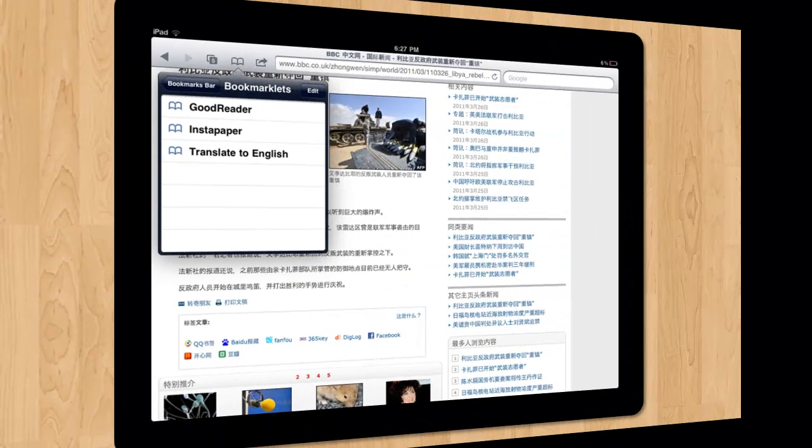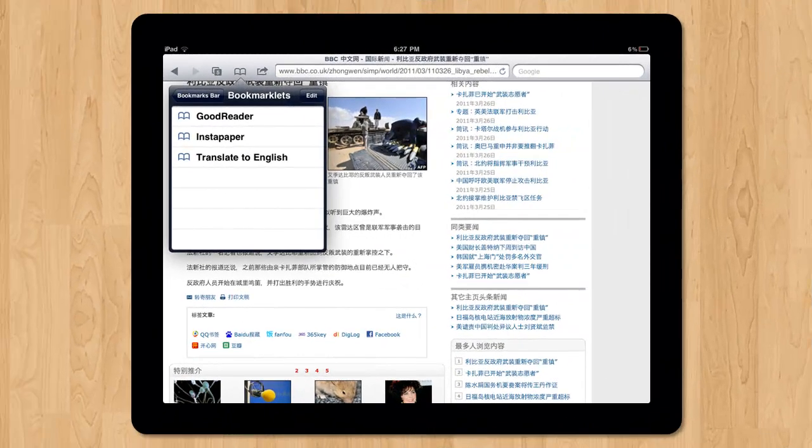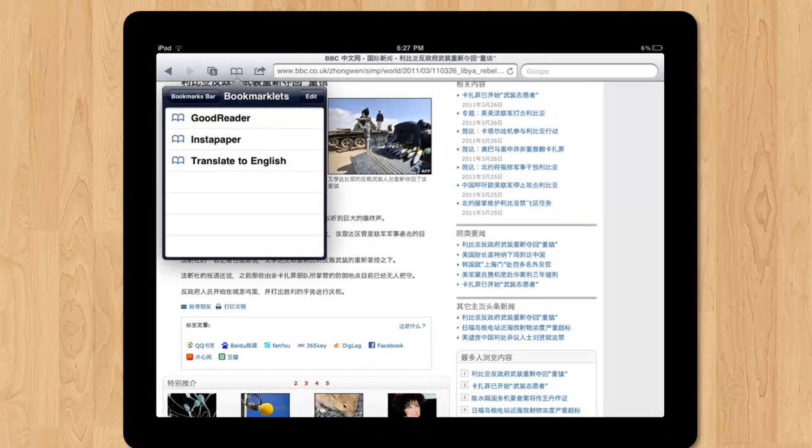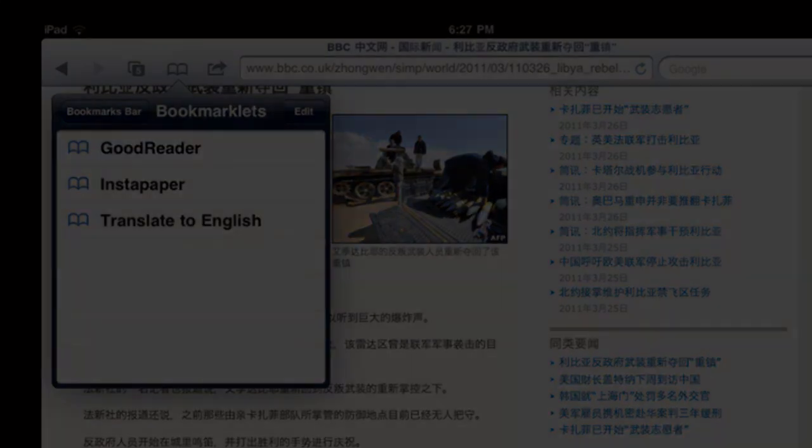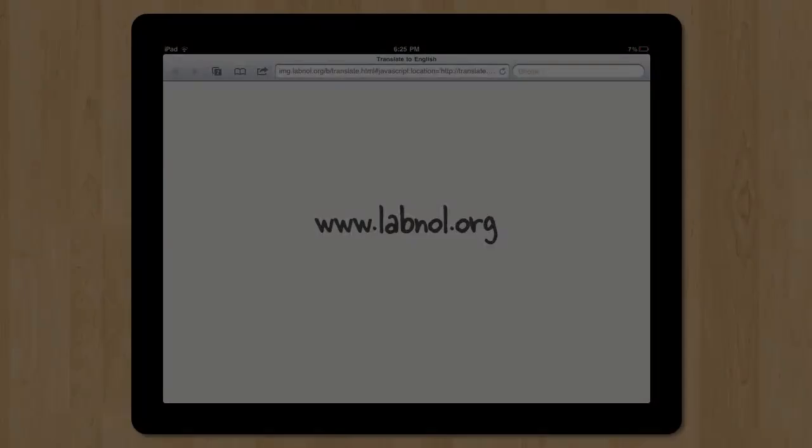To test this bookmarklet, just go to any website that's not in English and click the bookmarklet name from the bookmarks toolbar. That's it. Thanks.